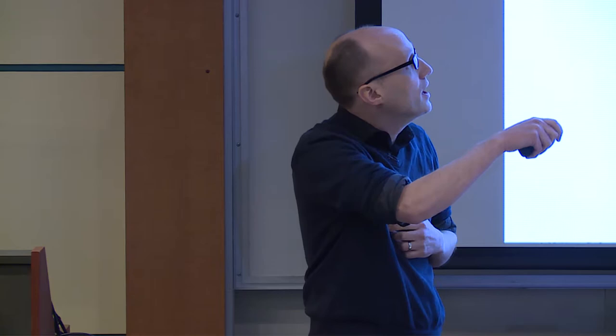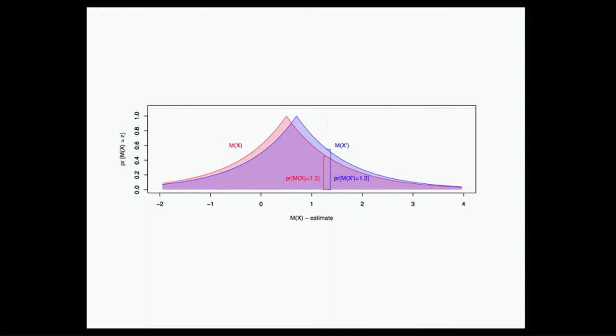So for example, whether I am in the data set or I'm not in the data set, if there's a certain amount of noise I'm going to be adding, the noise is such that these two distributions are very close, so that I can't tell if the data set in the repository is the blue data set that does not have me, or the red data set that does have me.